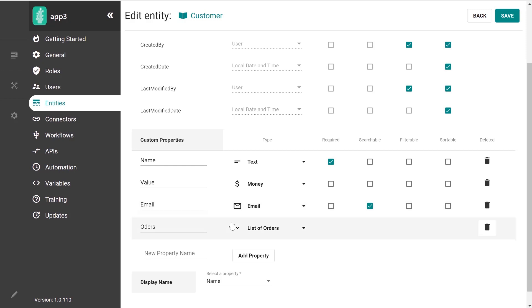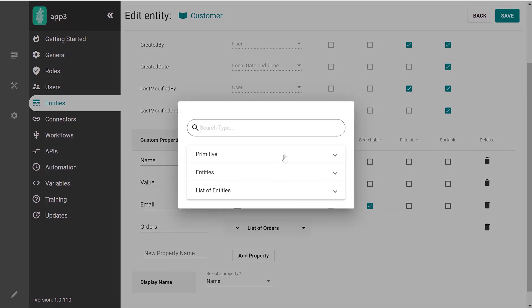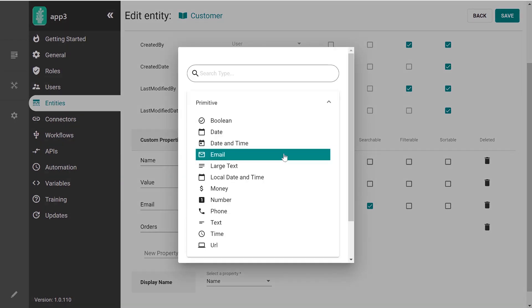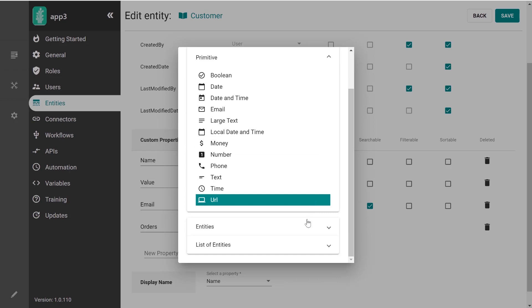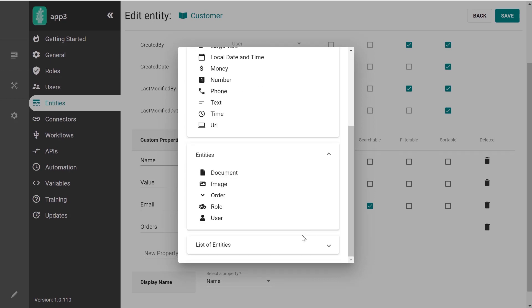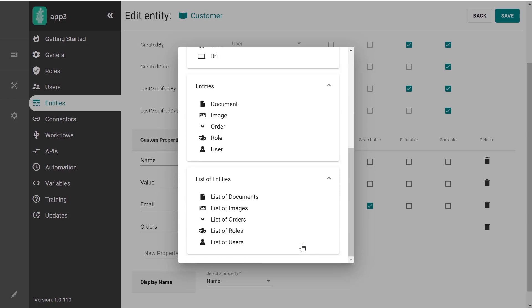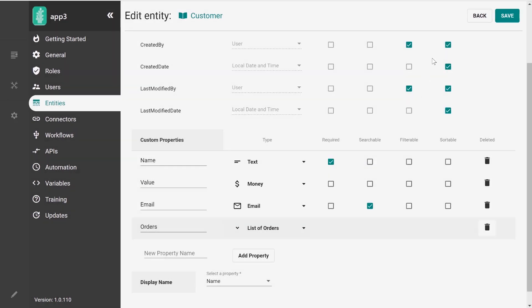And also notice the last property, which is a list of orders, where order is another entity. So if we look at the types, we have the primitive types and then we can reference other entities, either a single entity or a list of entities. And in fact, this is how we create relationships between tables.